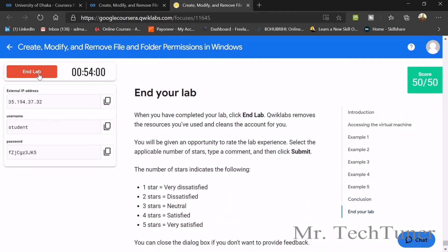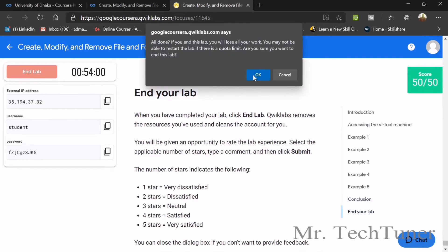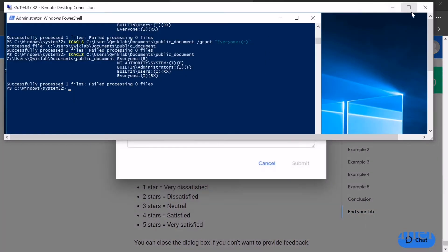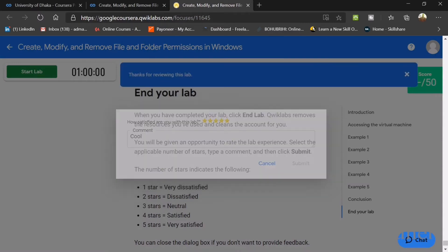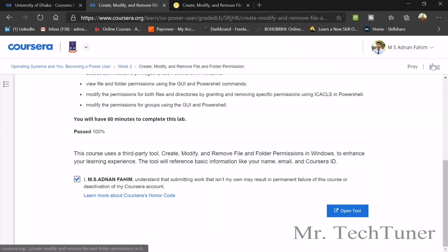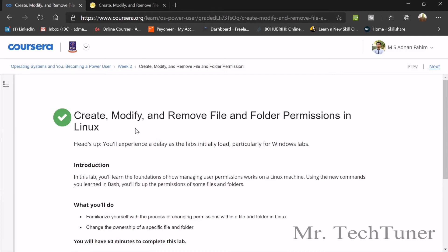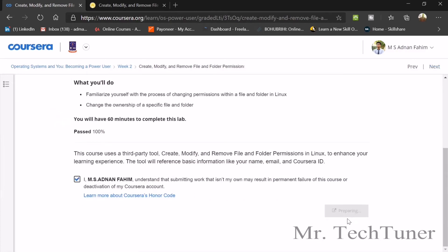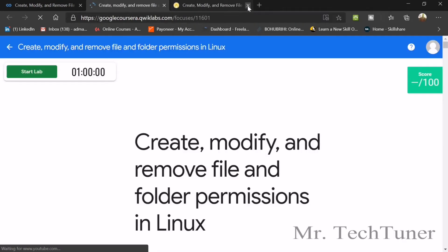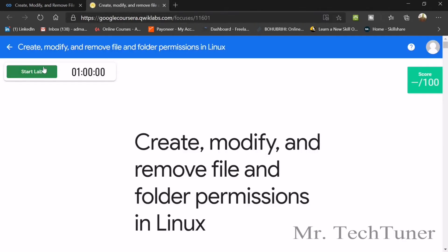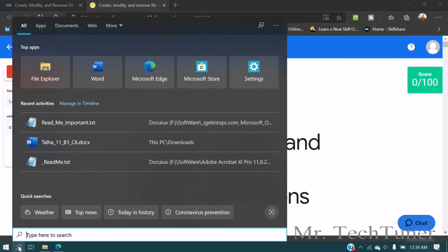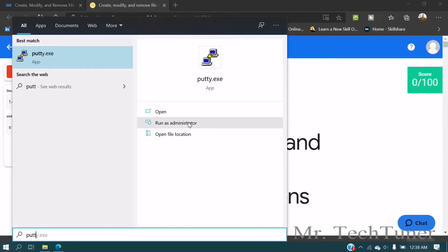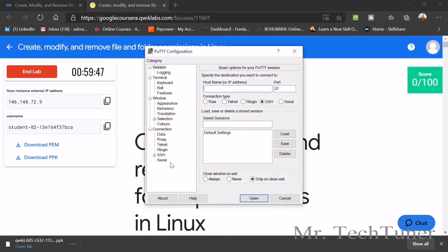Now enter and close your lab, then close the remote desktop. Submit and give it five stars. Press Next. Now we need to do the same thing for Linux. We're going to repeat the process for the Linux lab.